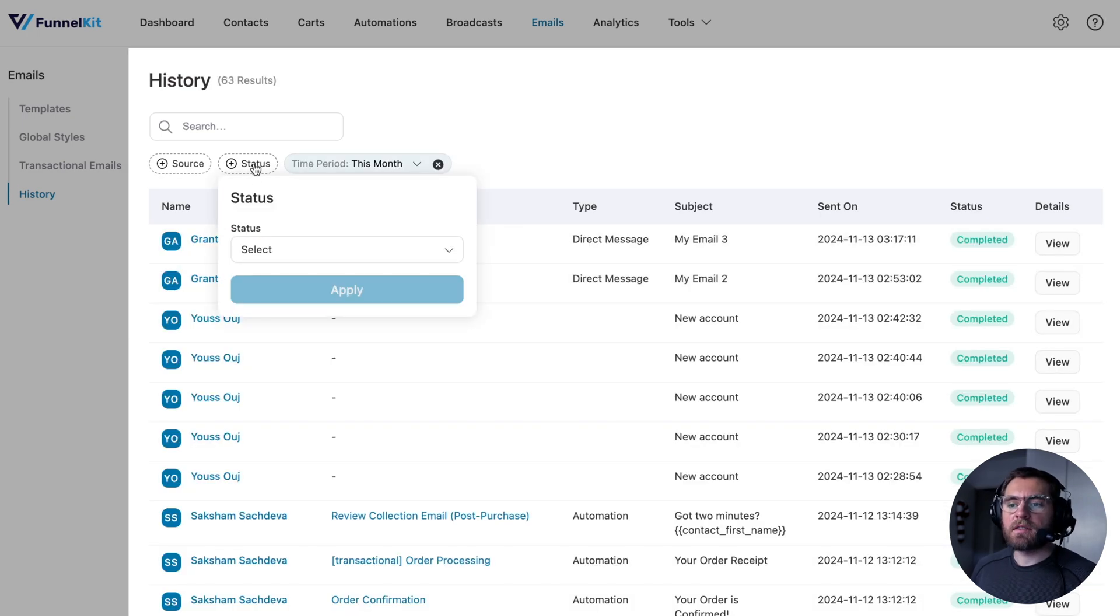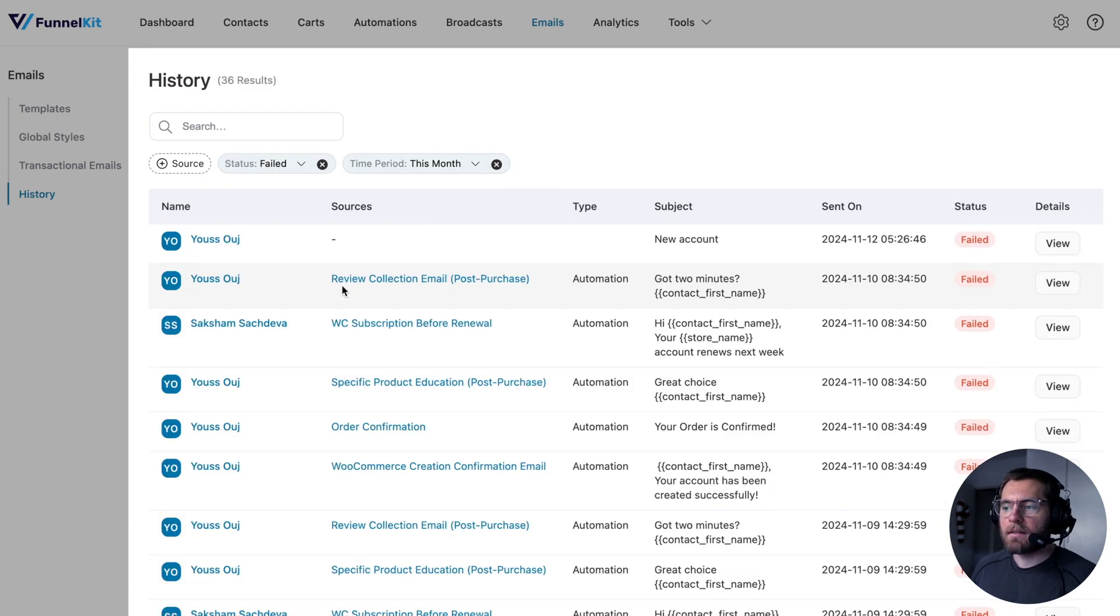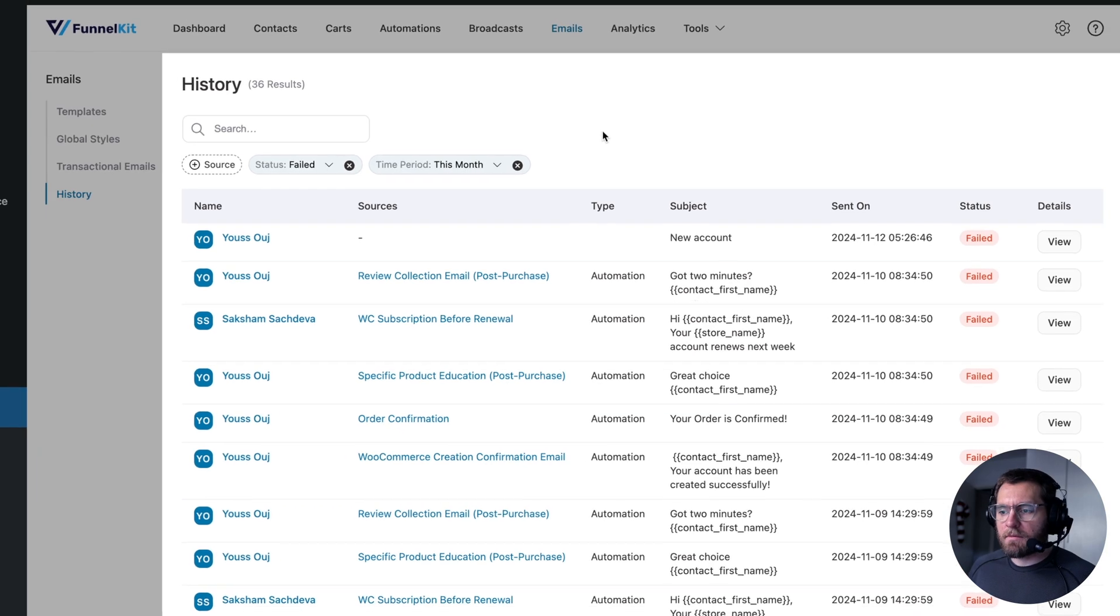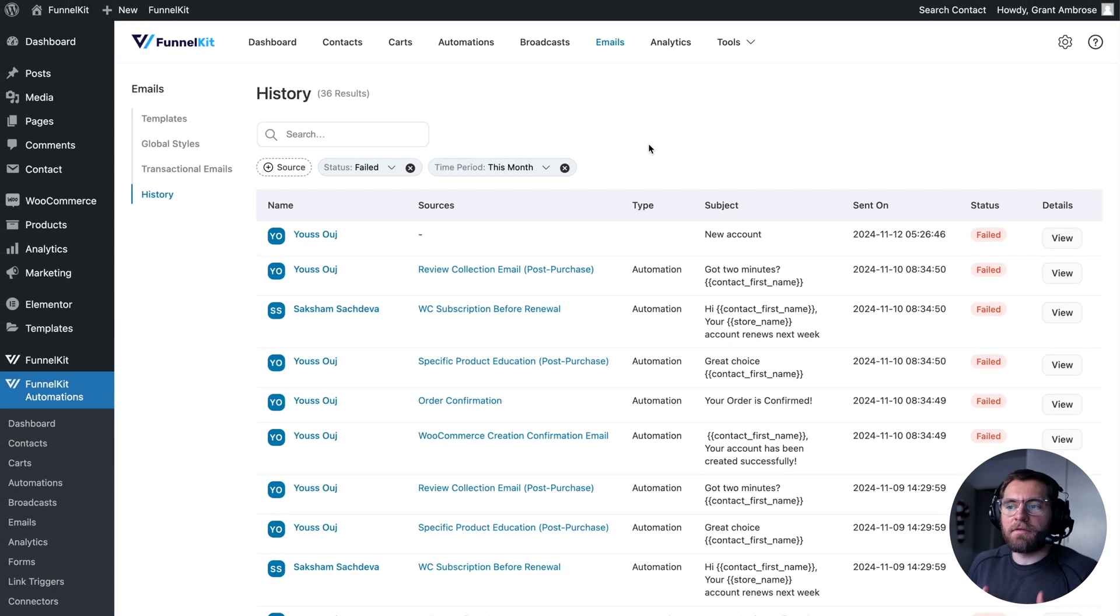And also that have the status of failed and apply. And now you get a list of all the emails that have failed sending in the last month, which you can now diagnose and find out what's going on.